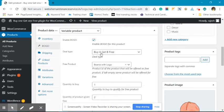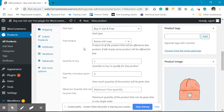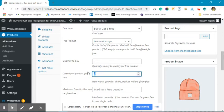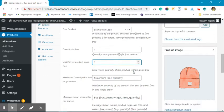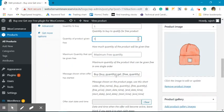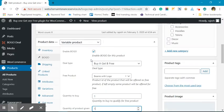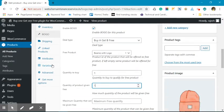With BOGO offer buy X get Y, you can set a whole product-level configuration over here. This is the product that we are offering free. Buy quantity one, you get quantity - let's make it as one so you will be able to see the difference. Now this is the message.